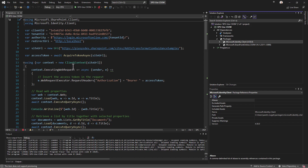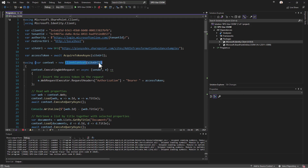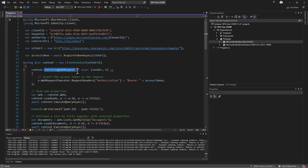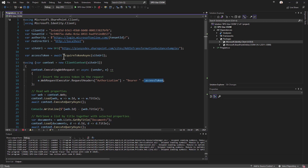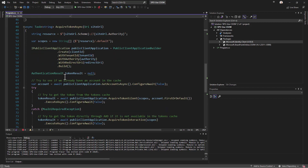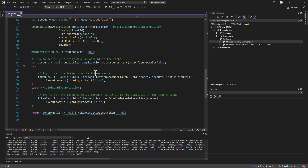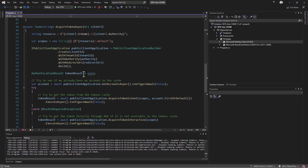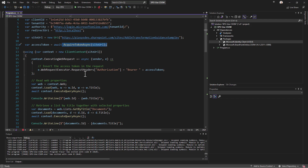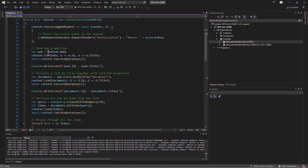Here we create a client context object based on the URL of a target site, and on executing web requests for that context we get the access token from an acquire token async function which relies on MSAL and the public client application builder to get an actual access token for the currently connected user with an interactive login. As such we can use CSOM with modern authentication.